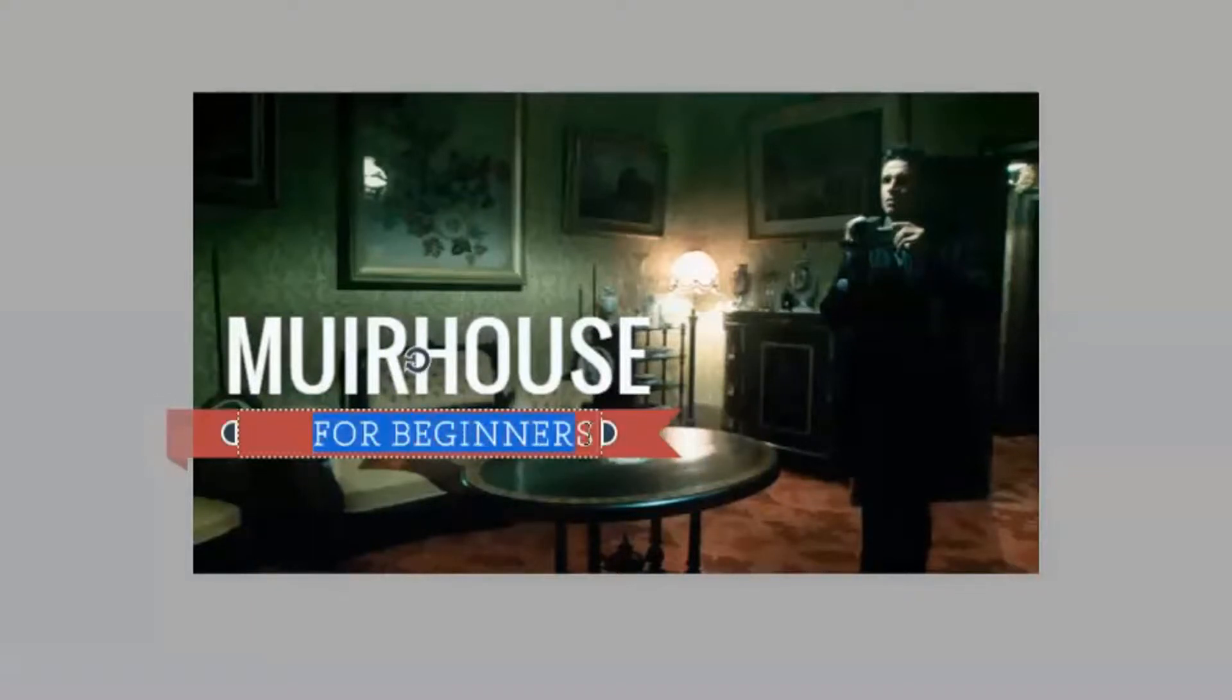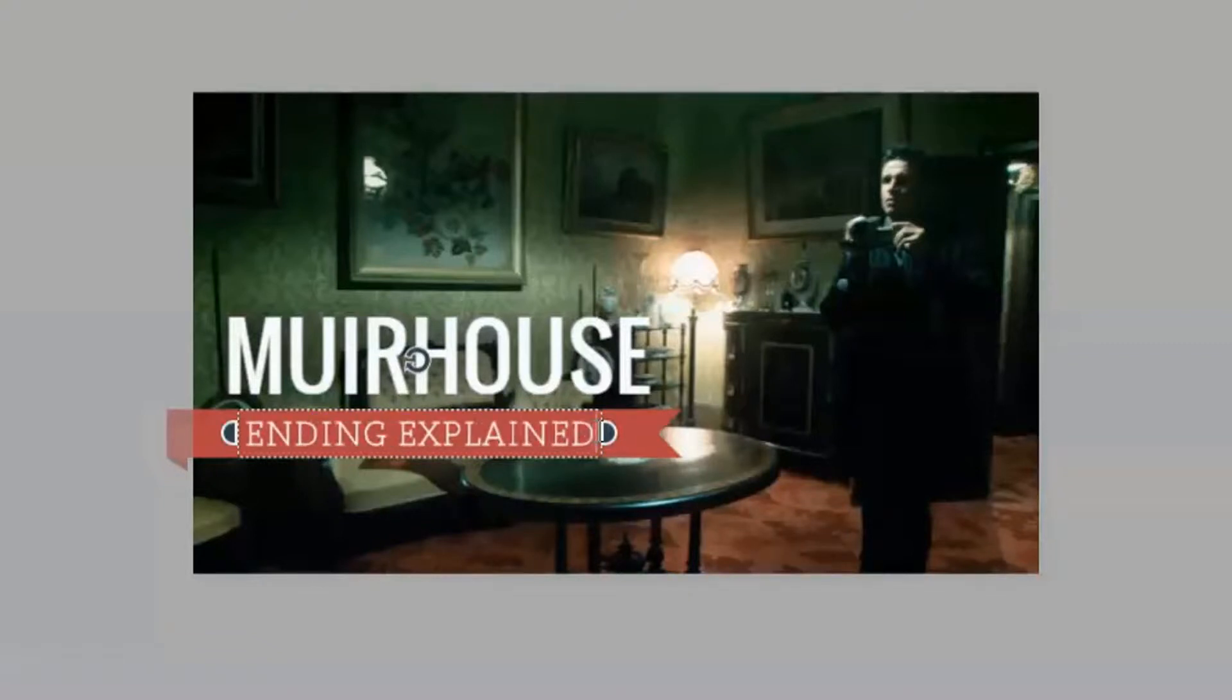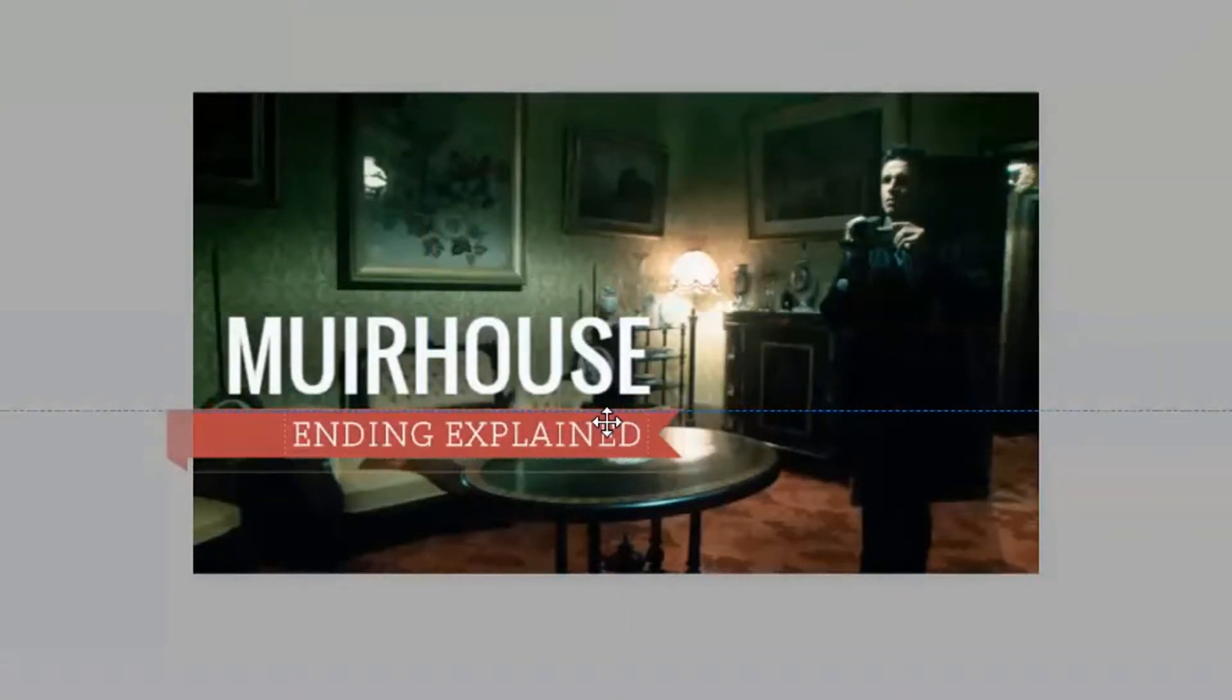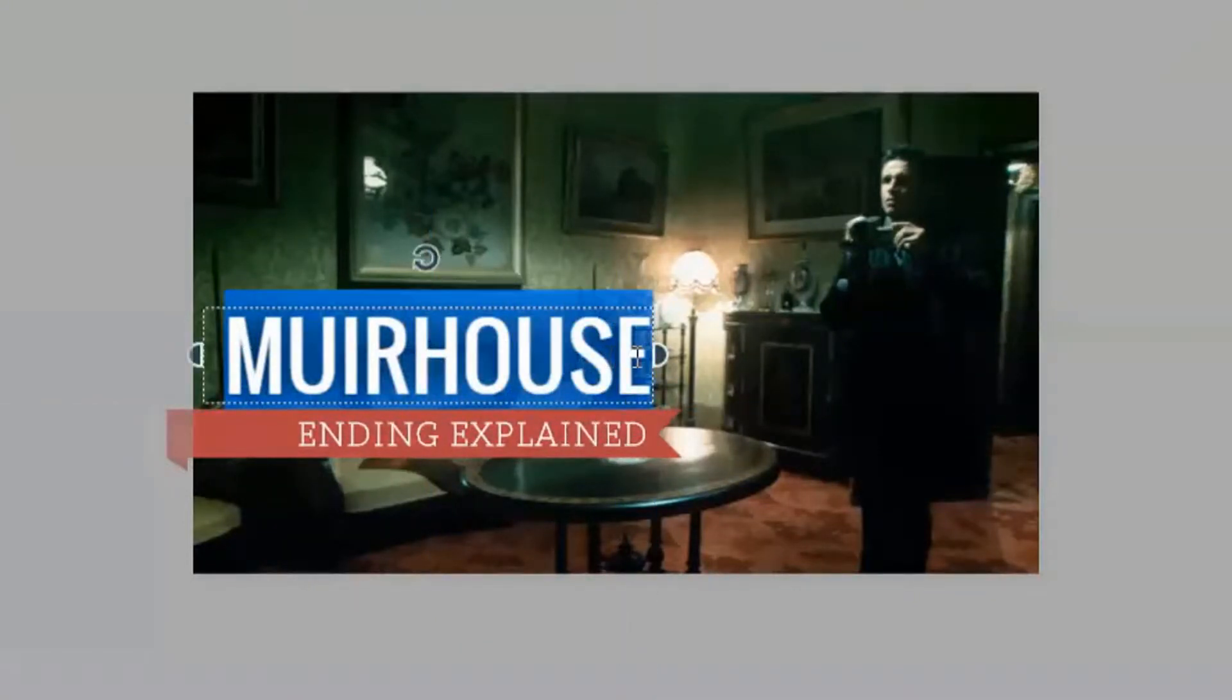I'm going to replace the small text on the bottom to ending explained. Let's move the small lettering towards the right a little bit and increase the size of the main text to make it a little bigger.